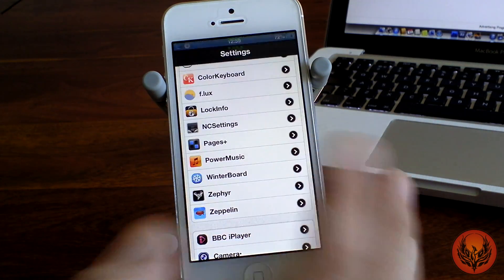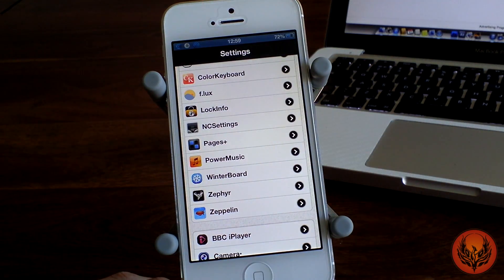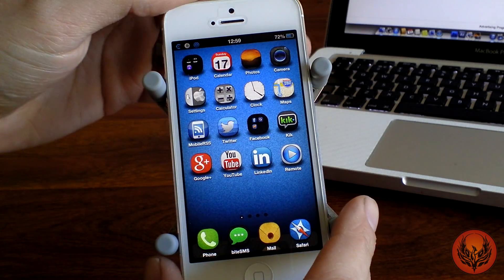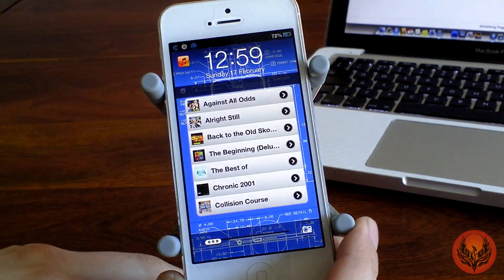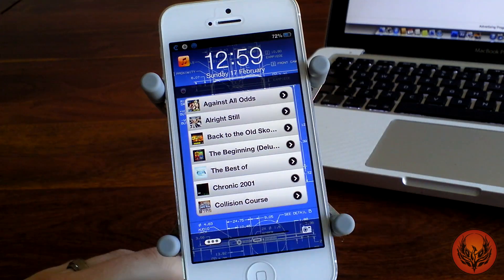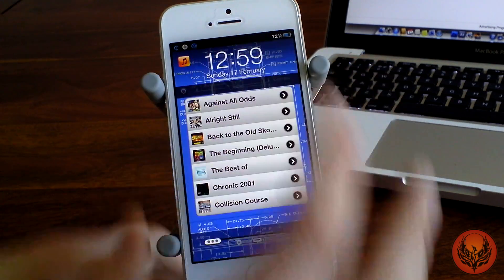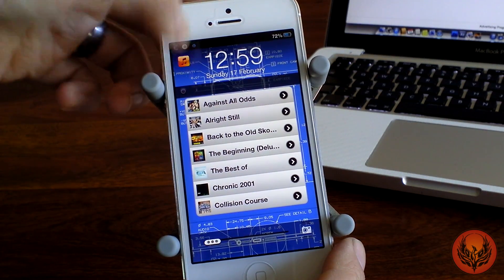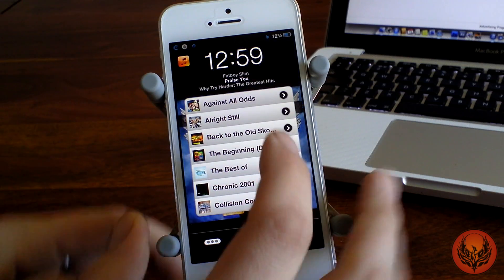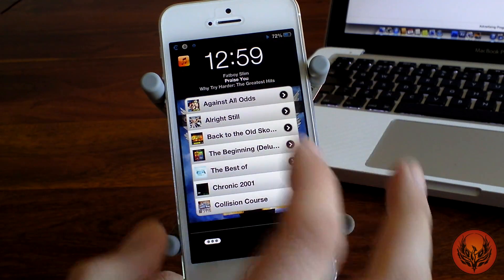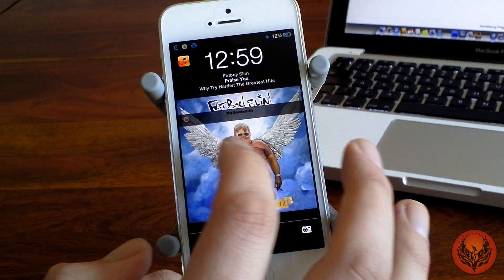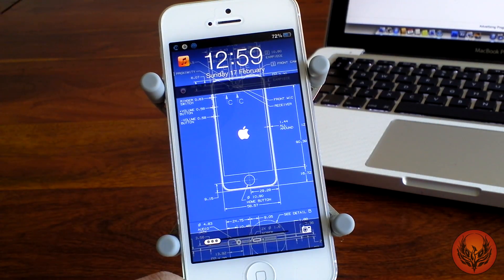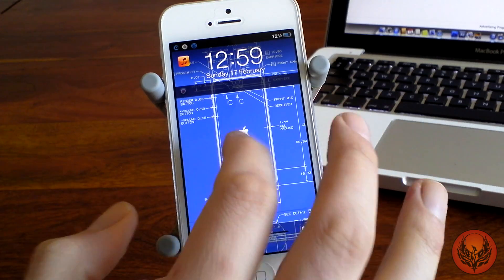It's nice that you're able to control that without actually having to head into your iPod application. On the lock screen, if we tap the little icon at the top you can see it playing. A double tap here will start, pause, or play your music.